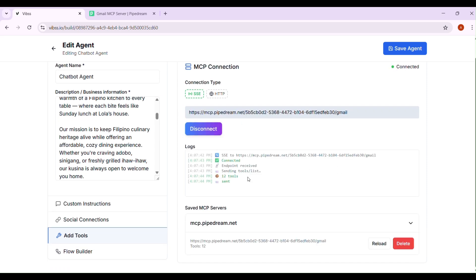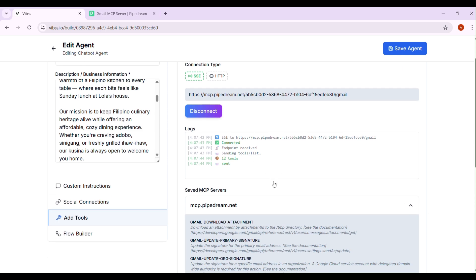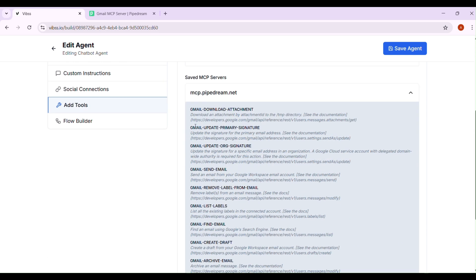You'll see that I now have access to their 12 tools, so I can download attachments, send emails, remove labels, delete emails, and much more.